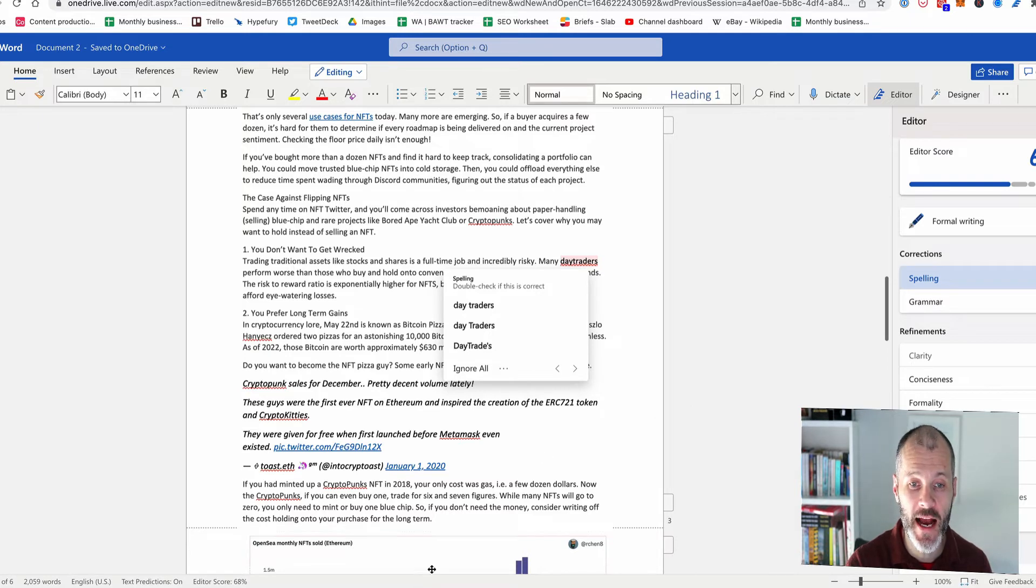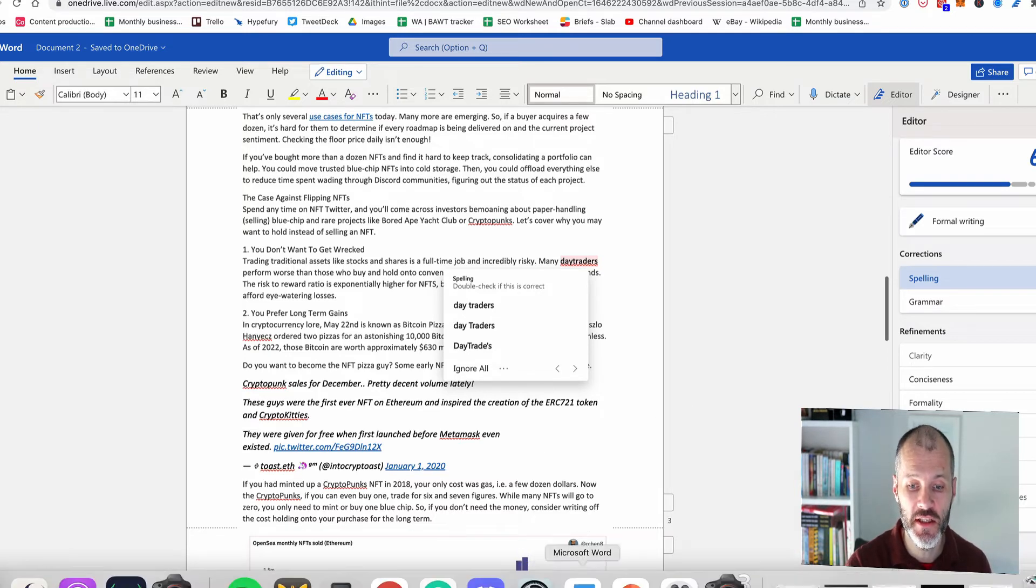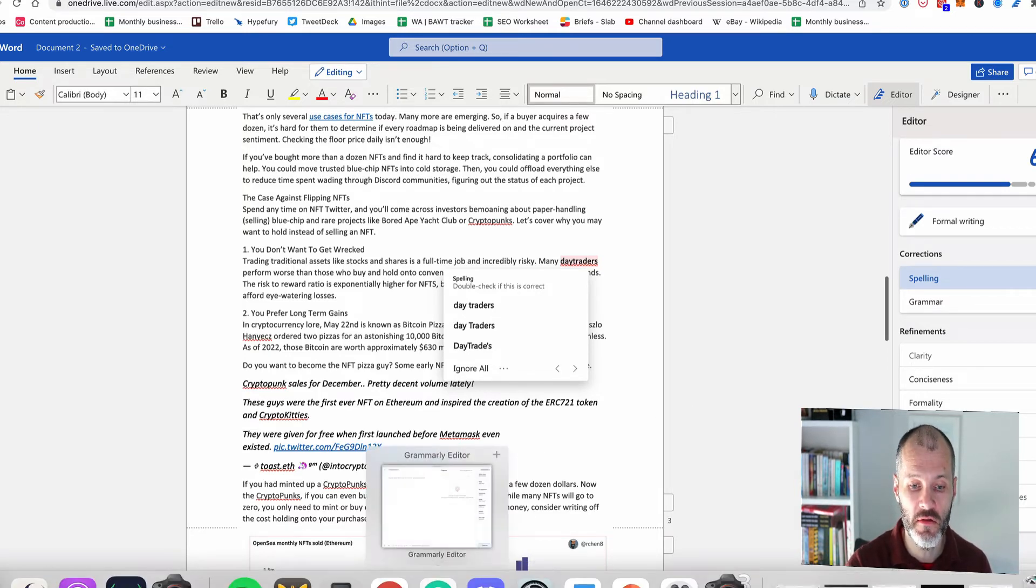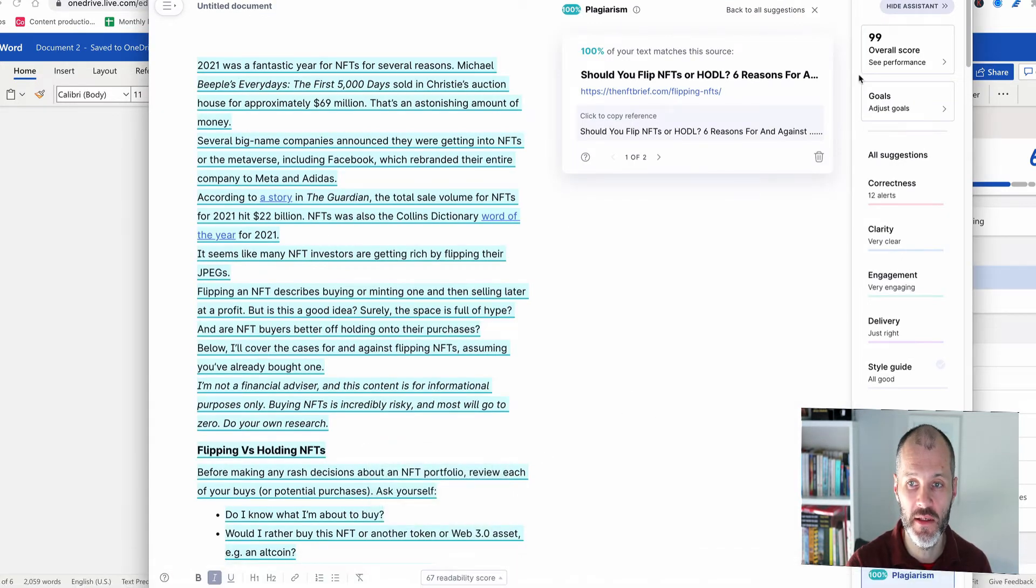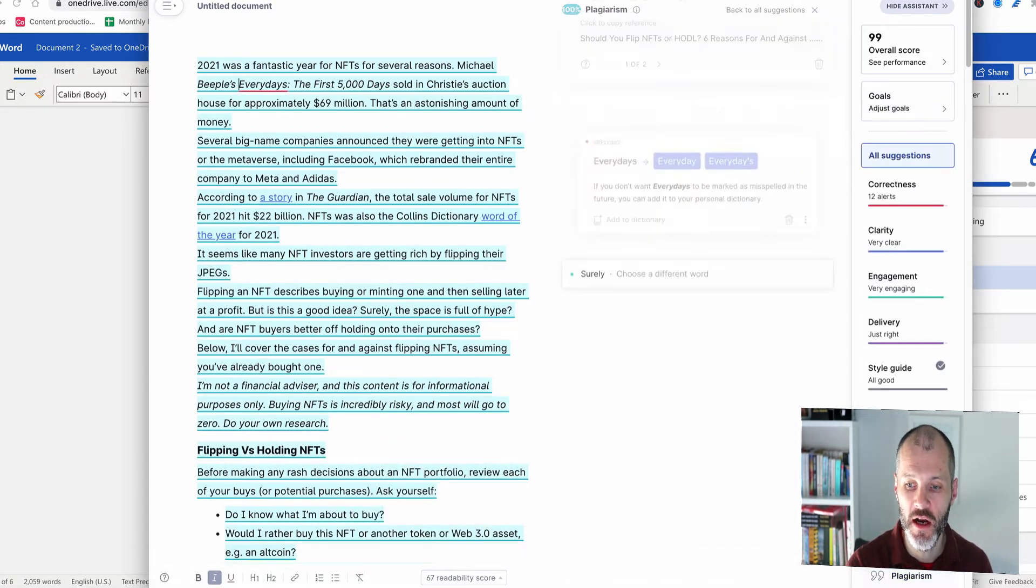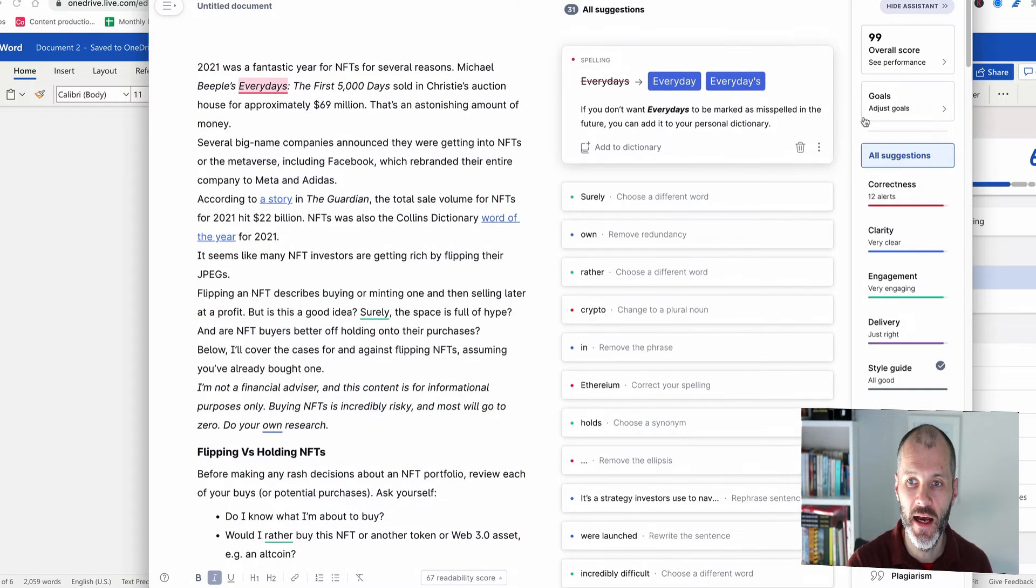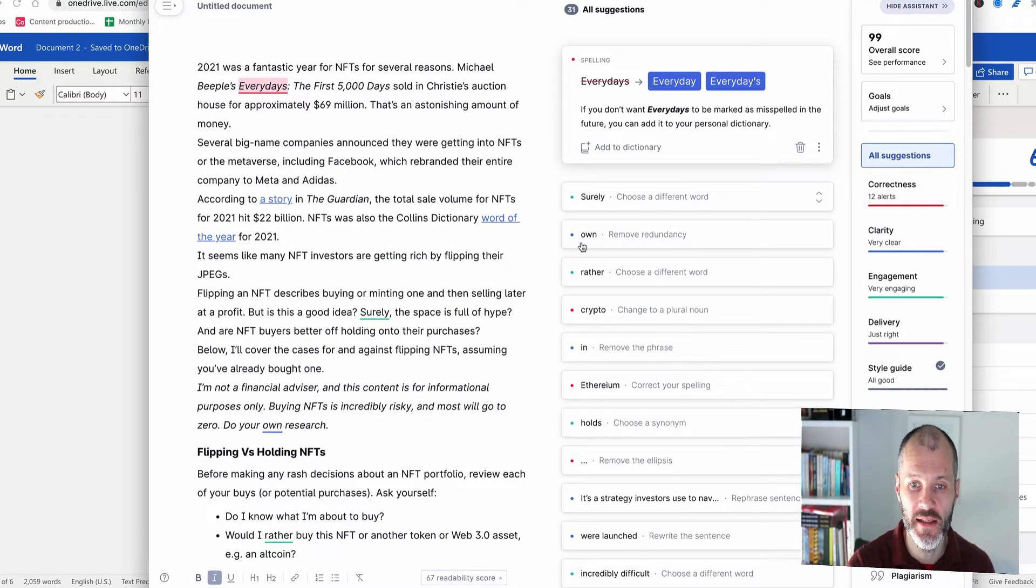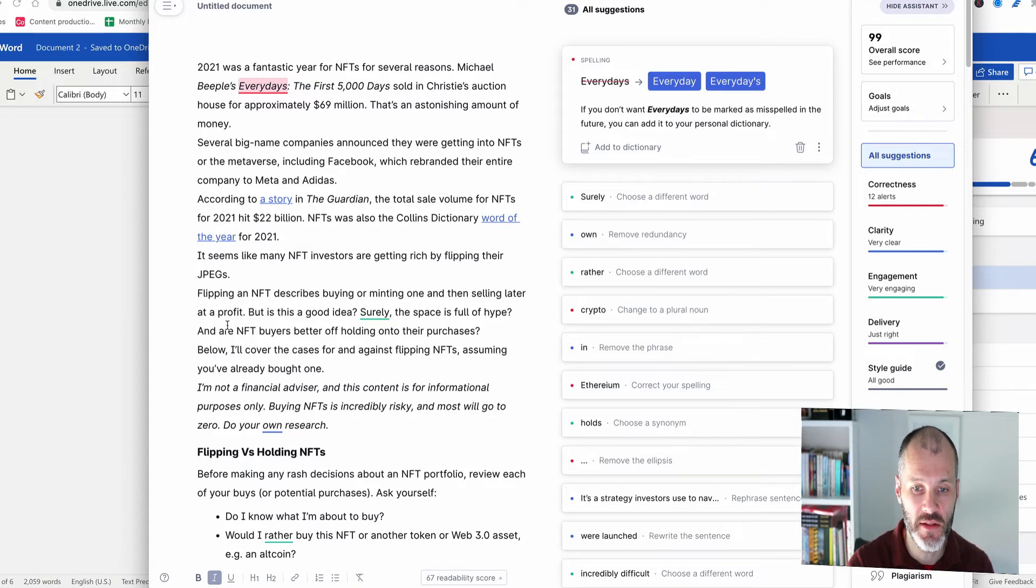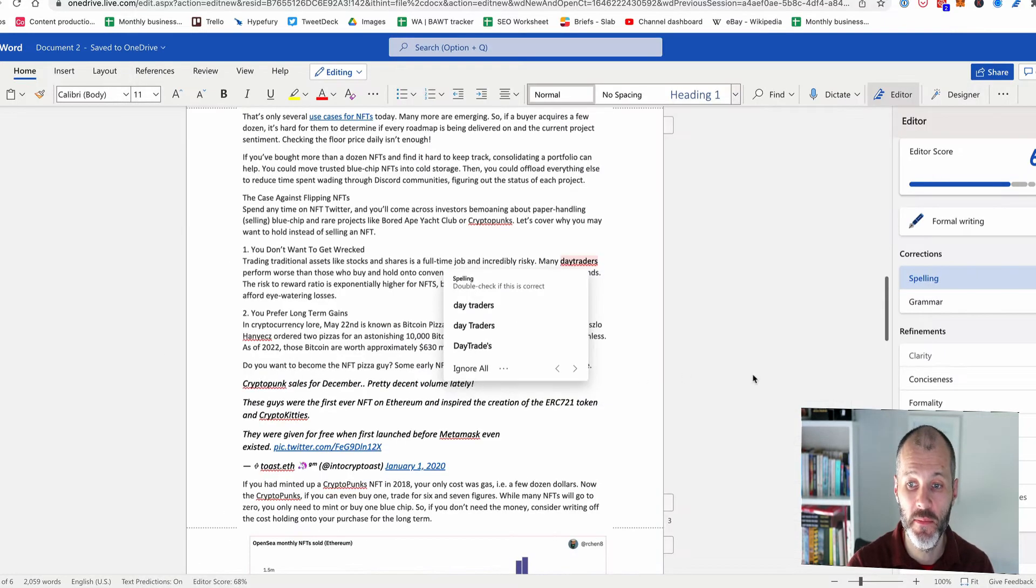Now, unlike Grammarly, you can't accept all of your changes at once. So if I go over to the Grammarly document, I'm going to turn off plagiarism. There is an option to accept multiple changes at once when you paste in a document and that's not possible with Microsoft editor.